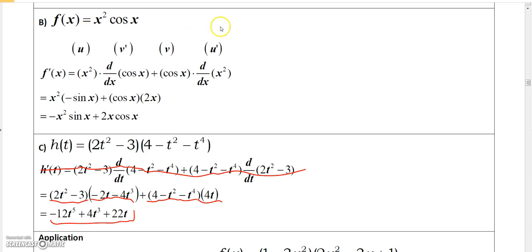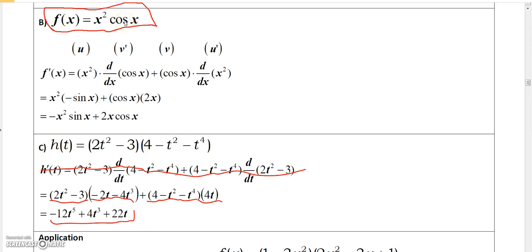I saved this function for last because if you're taking a business calculus course you can likely skip it — any time you see trig functions, if your course doesn't include them you can skip this. But Calculus 1 students need to know how to handle it. Here I have a product of two functions: x² is the u function and cosine of x is the v function. Applying the product rule, I take u — x squared — times the derivative of v, which is the derivative of cosine x, and then I take v times the derivative of the first function, x squared.